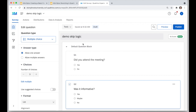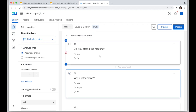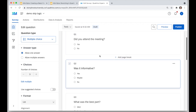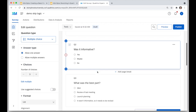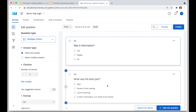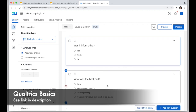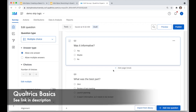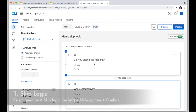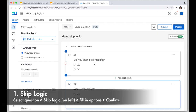I have a survey here with a few questions in the first block: 'Did you attend the meeting?', 'Was it informative?', and 'What was the best part?' To learn how to create a basic survey, check out the link in the description.